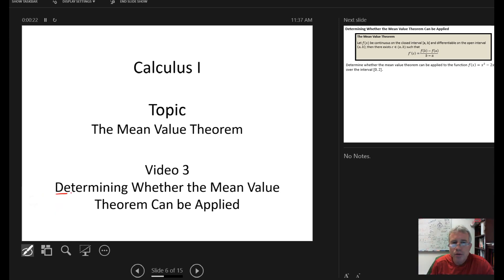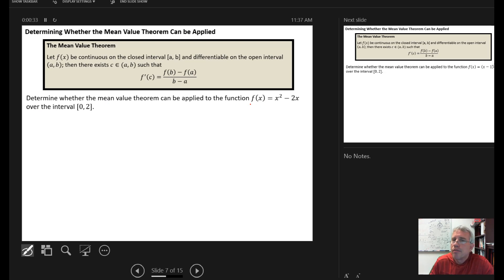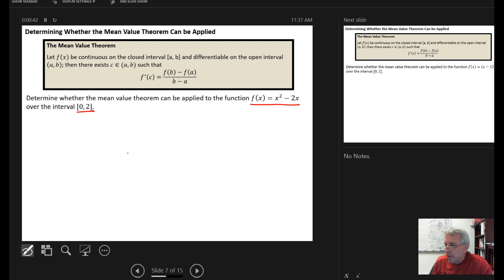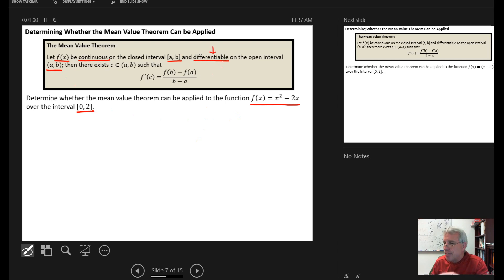In this video we're going to look at how to determine whether you can actually use the Mean Value Theorem. The Mean Value Theorem only has two requirements: first, your function has to be continuous on the closed interval you're interested in, and second, it needs to be differentiable over the open interval — meaning the derivative of the function has to exist.